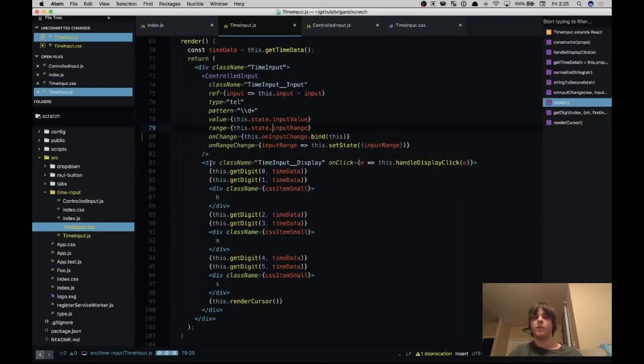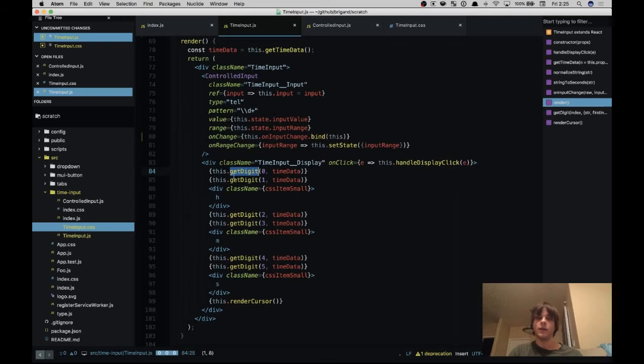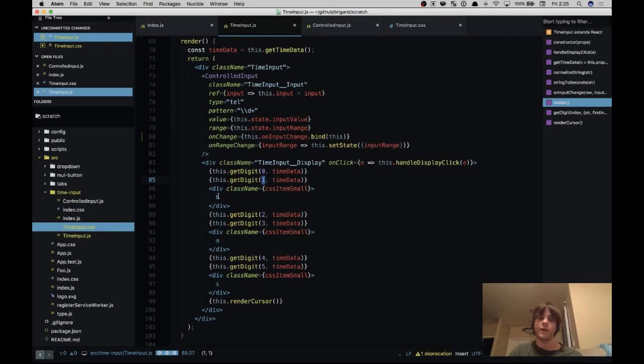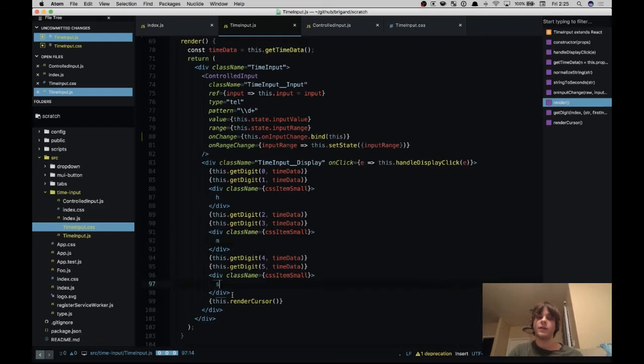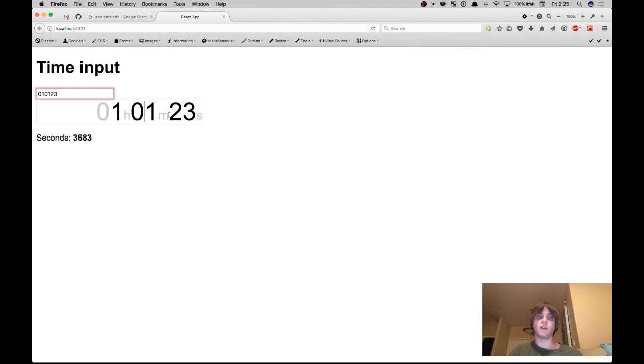So moving on down we have our display. So this get digit function returns one of the numbers, so we have digit at position 0, position 1, 2, 3, 4, and 5. And between them we have these little letters that tell you what the unit is. Then finally at the end we render the cursor which is this vertical bar which is actually just a div with a width of two pixels and a height of almost the full height.